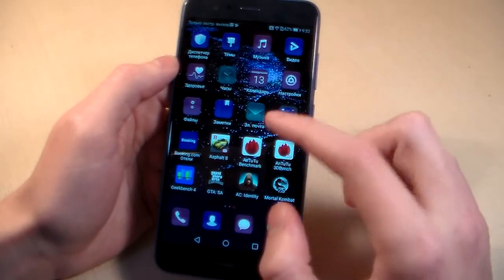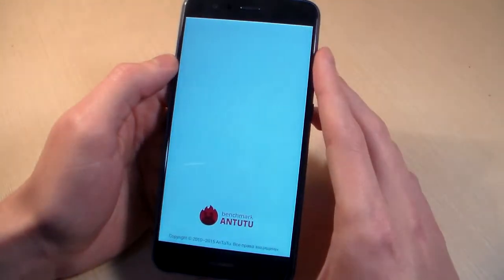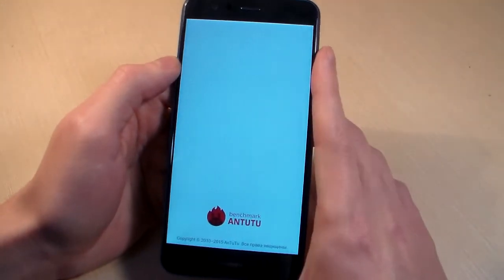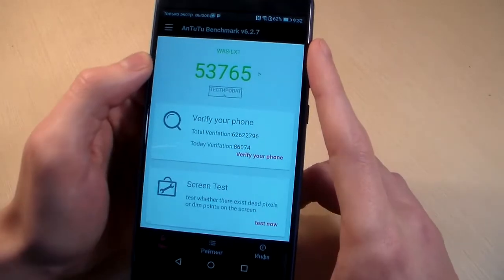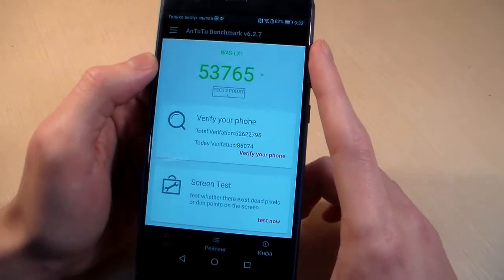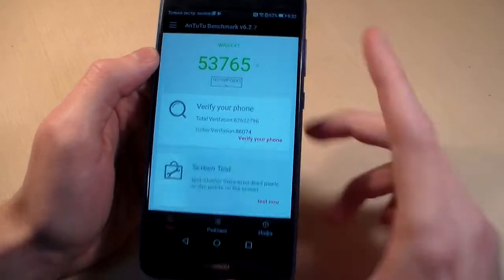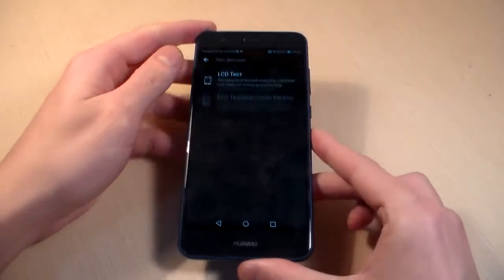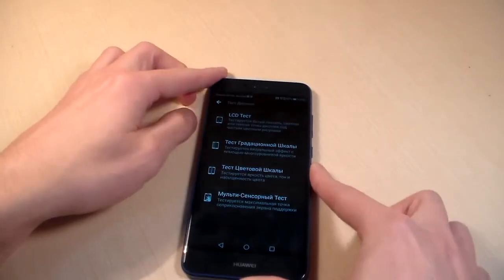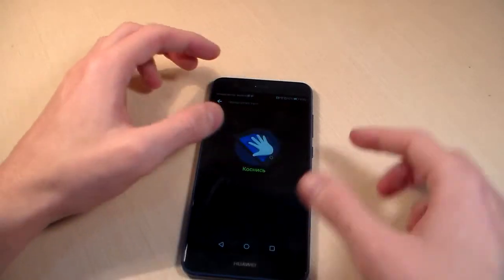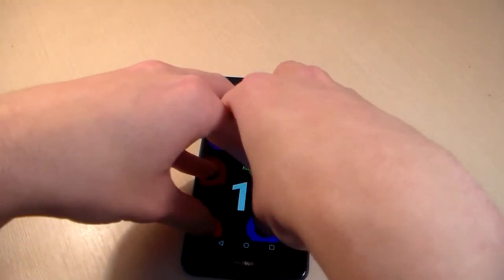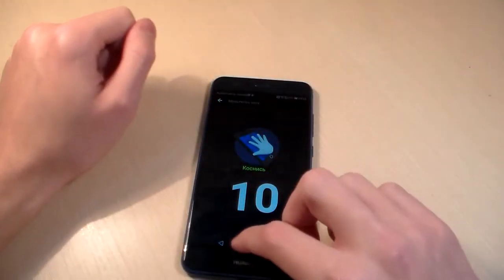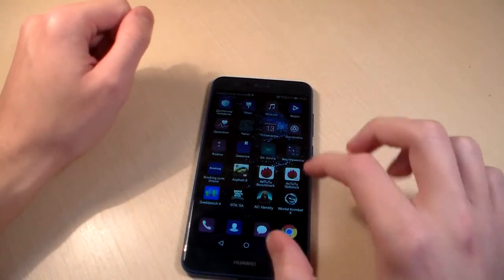Close Geekbench 4 and open AnTuTu benchmark. AnTuTu score. Screen test, multi-touch test — 10 touches support display. Very good.